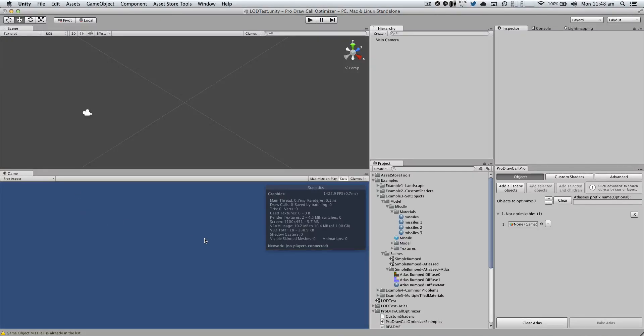In this video we're going to learn how to work with level of details with ProDRAW Call Optimizer. So let's start.